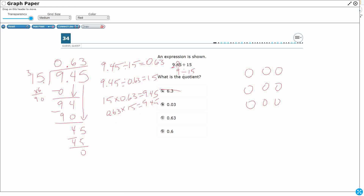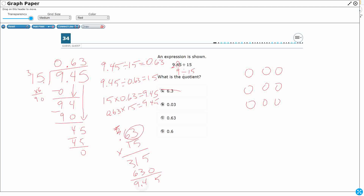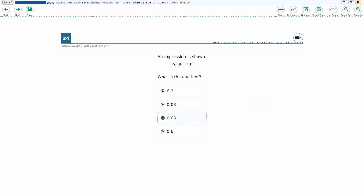Let's double-check: 0.63 times 15. I'll just write 63 times 15, which gives 945. Then count the two decimal digits and place the decimal point to get 9.45. We're looking good — the answer is 0.63, or 63 hundredths.